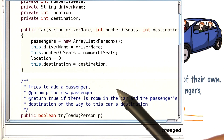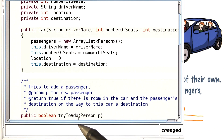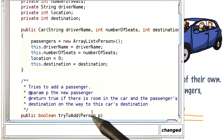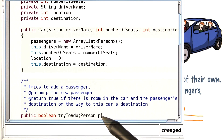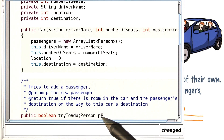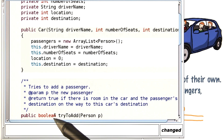So now it's your turn. I'd like you to implement the try-to-add method, where we add a person to the car — or at least we try — because if there's no room, or the passenger wants to go further than the car wants to go, then it's not going to work. In that case, you shouldn't add the person to the passenger array list, but you should return false. On the other hand, if you can accommodate the person, go ahead and add them and return true.